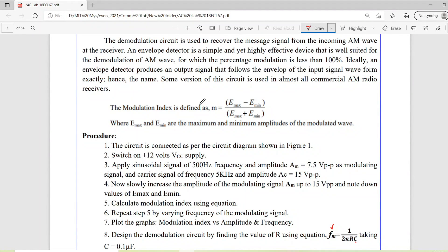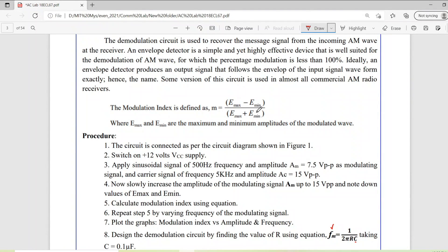Now, coming to another concept related to AM modulation — the modulation index. It can be calculated by the equation: (Emax − Emin) / (Emax + Emin). To understand this modulation index, we need to go through the waveforms.